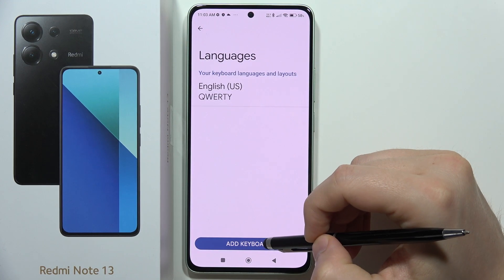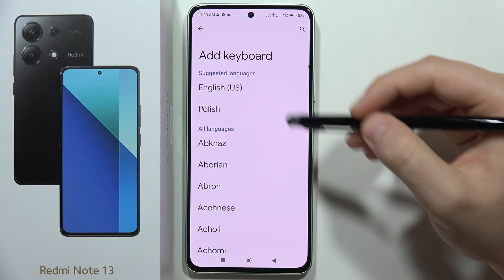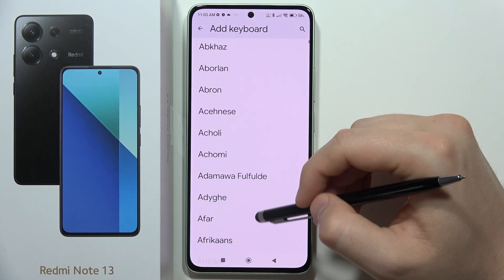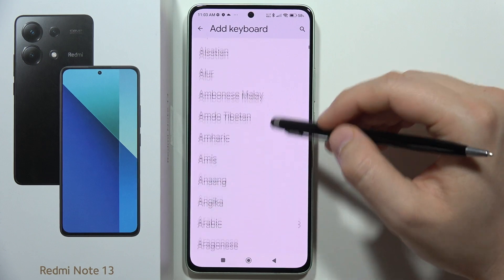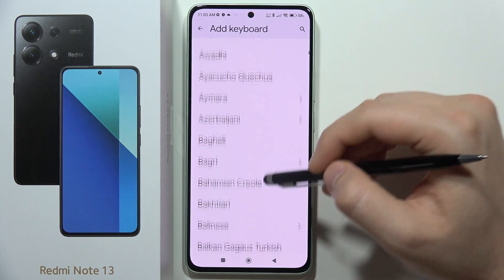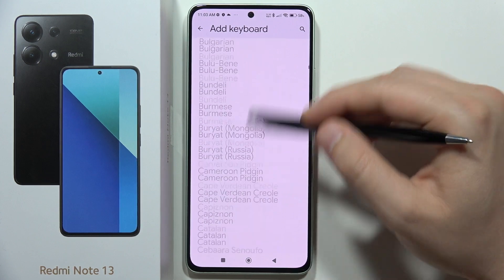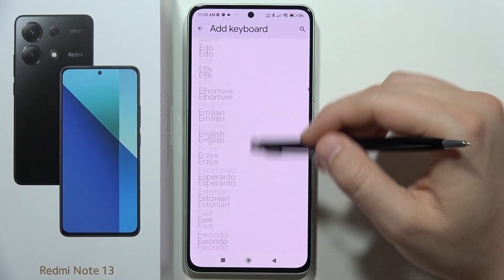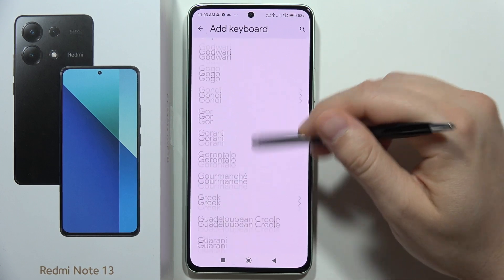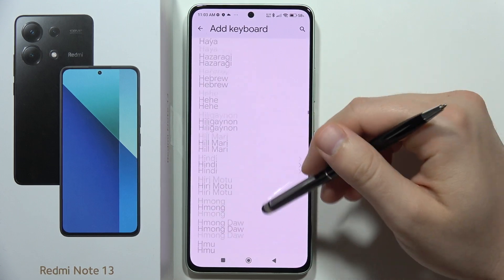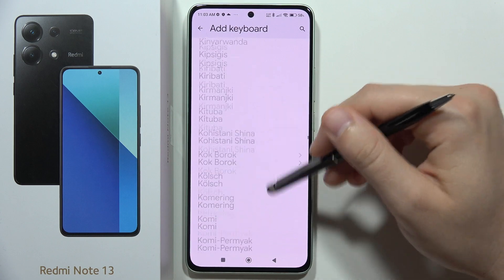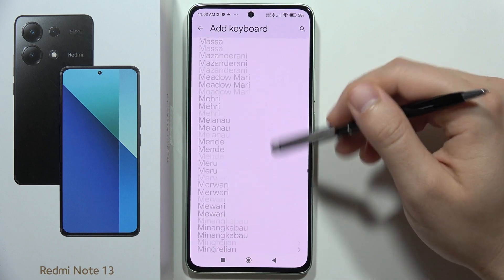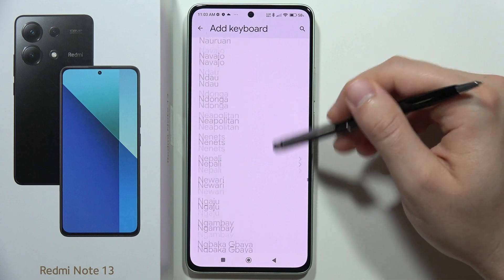Click to add a keyboard — from here you can add different languages. For example, let's add Spanish. Scroll all the way down until you find the language you want to set.